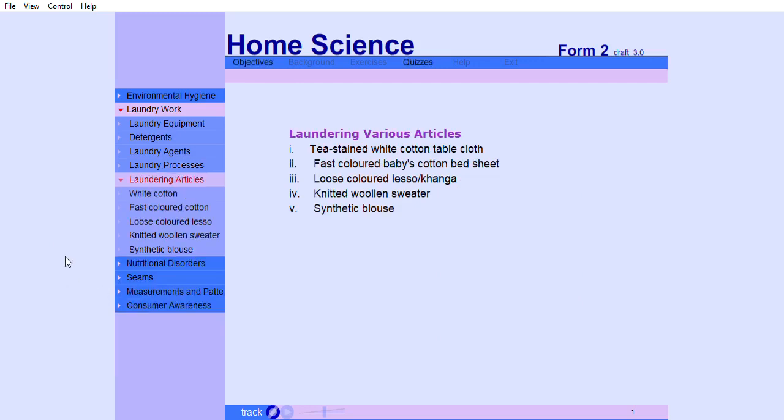In this lesson, you will view the procedure of laundering various items, namely a tea-stained white cotton tablecloth, a fast-colored baby's cotton bedsheet, a loose-colored leso or kanga, a knitted woolen sweater, and a synthetic blouse. Here we go.